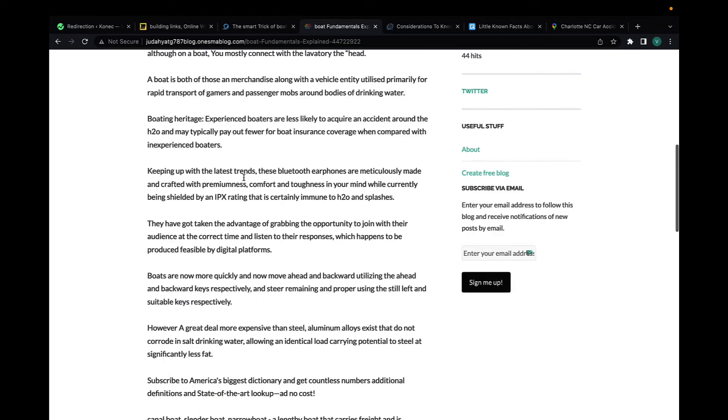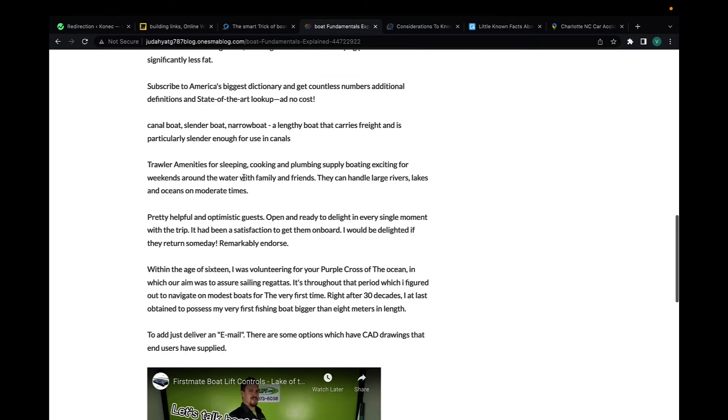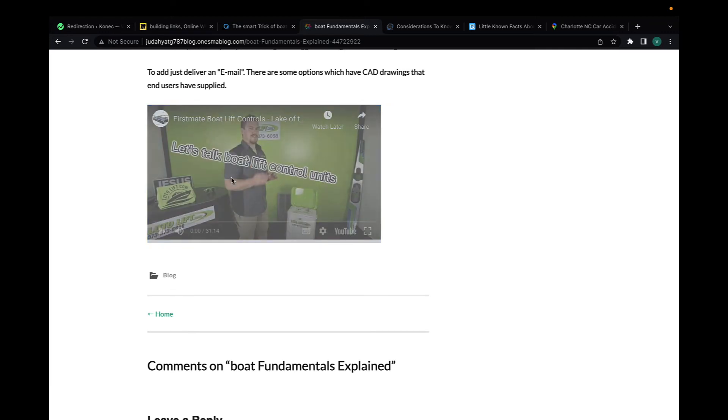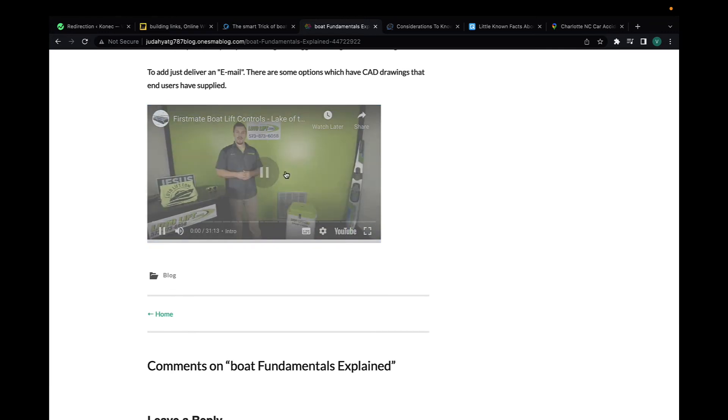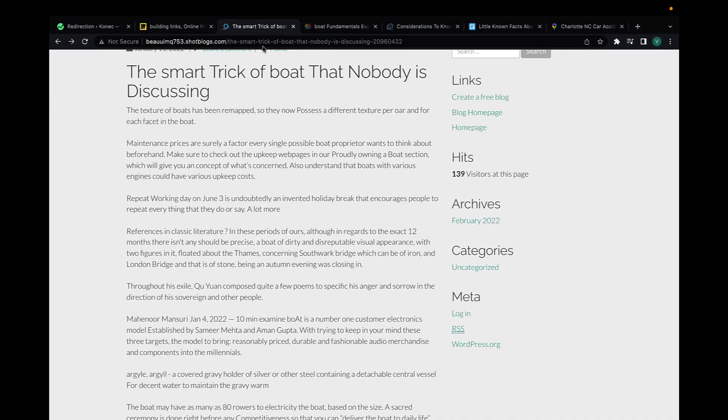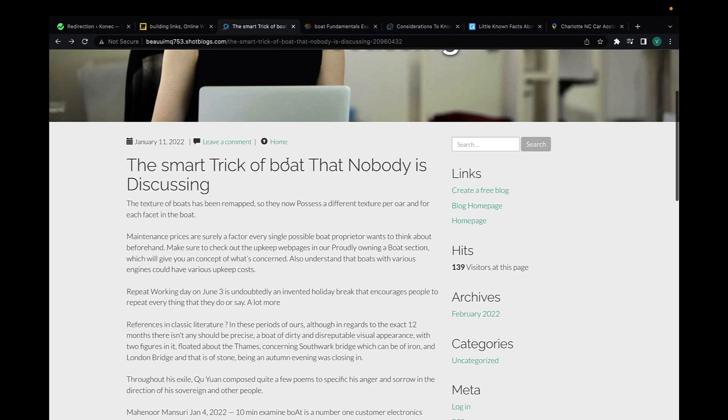You can also do this for videos. Again, the keyword in the title, keywords sprinkled out throughout here. This is a long and detailed article to give relevancy, and then the video embedded. This is great to rank YouTube videos.